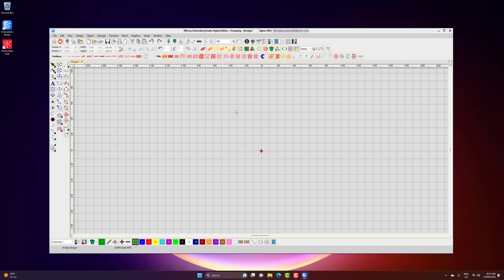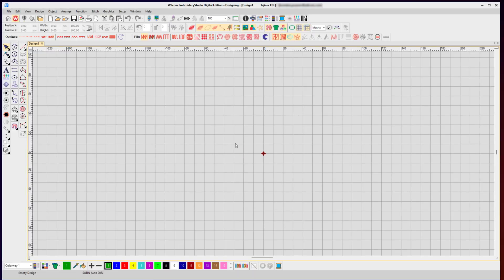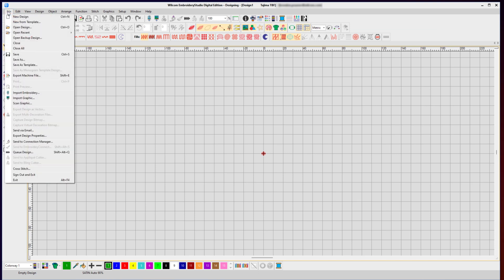A rich .emb file contains all the objects, outlines, thread colors, and the original information of the file. Alternatively, you might be opening a stitch file like a Barudan .dsb or a Tajima .tbf. Let's start with opening a Wilcom .emb file. The easiest and quickest way to do that is to use the open icon on your toolbar or go to File > Open Design.